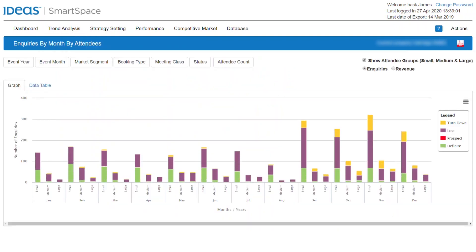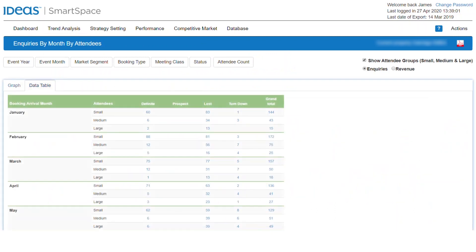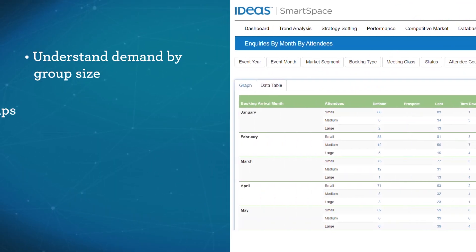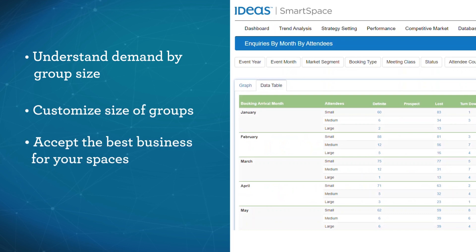Once you've analyzed demand in this way, you'll now be able to create demand forecasts by group size, allowing you to account for changes in demand for different size groups.